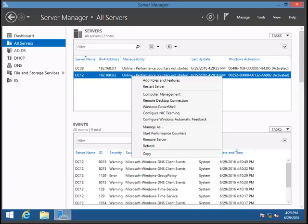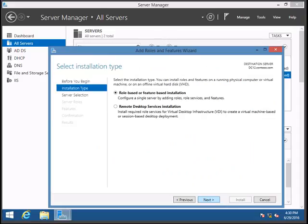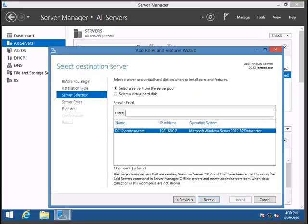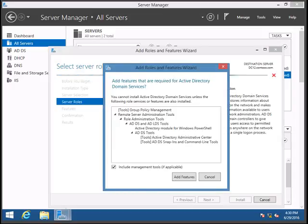Right-click on DC12, which is the Windows 2012 R2 server. Select the server, click Next, and in the list of services make sure you select Active Directory Domain Services. A pop-up will appear — click Add Features.